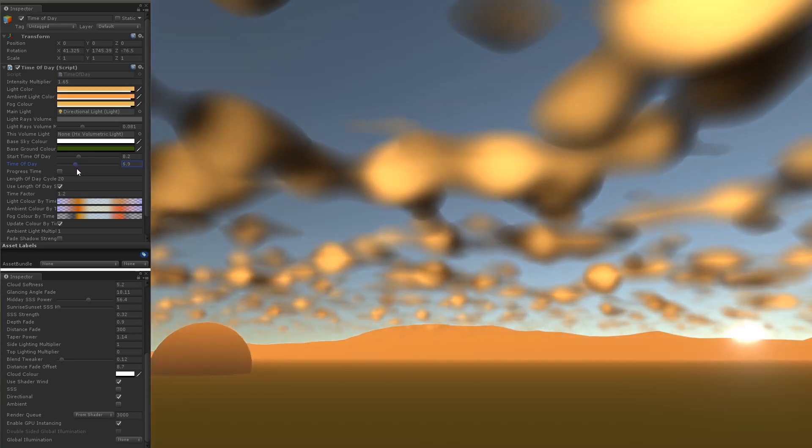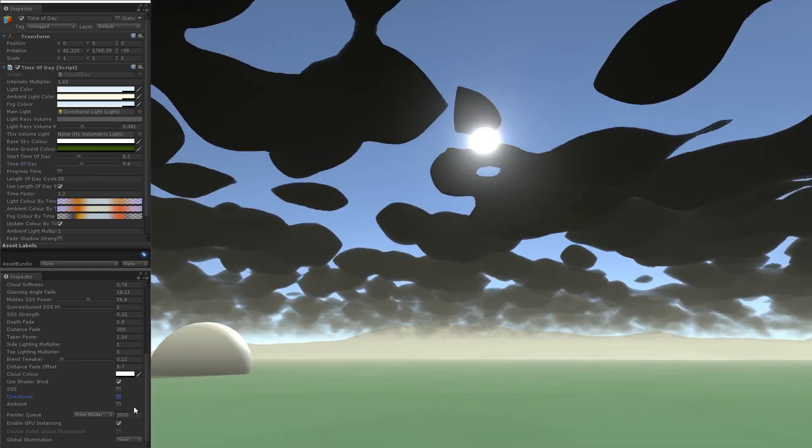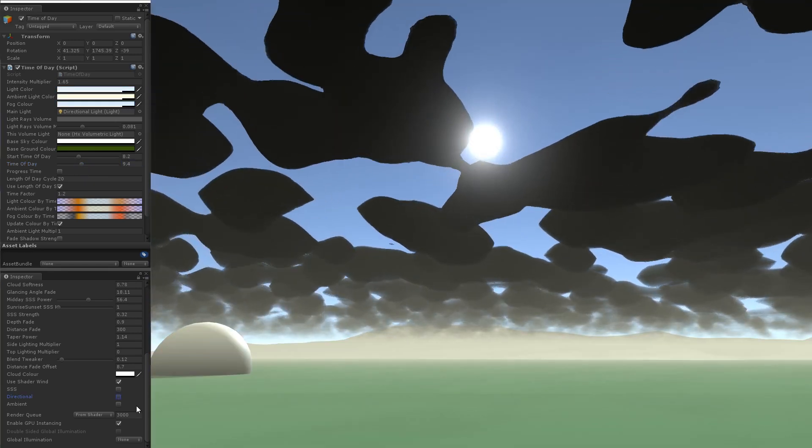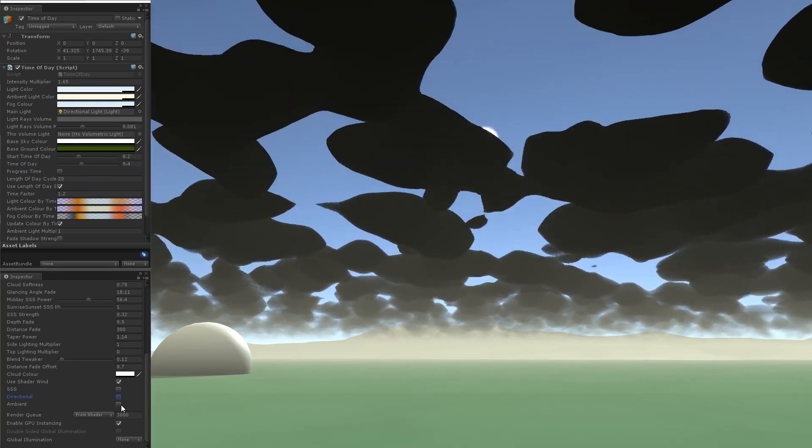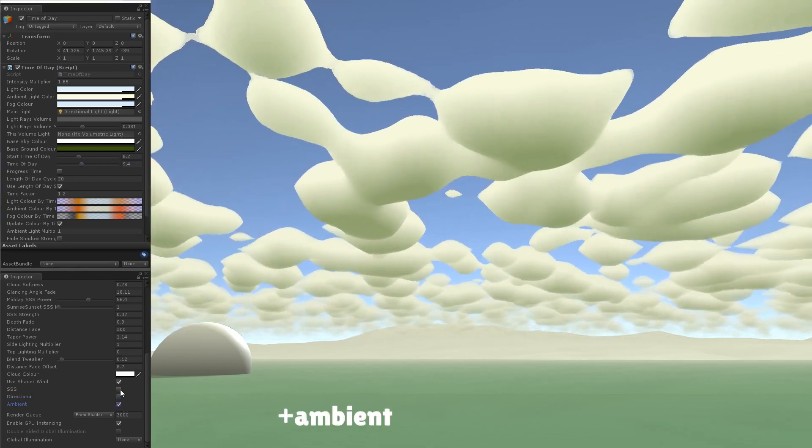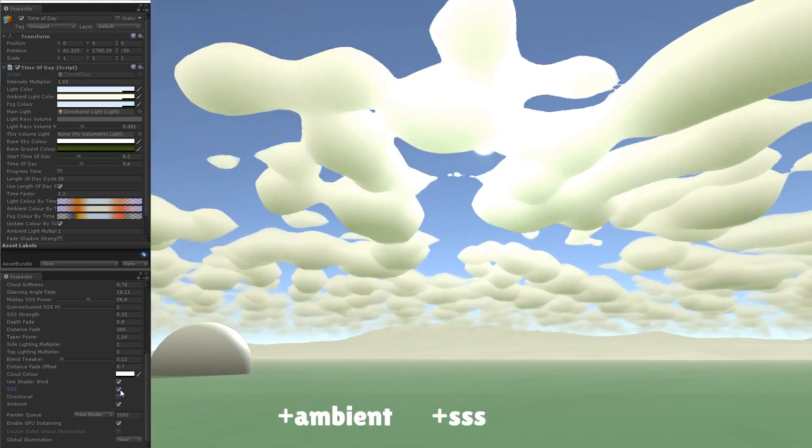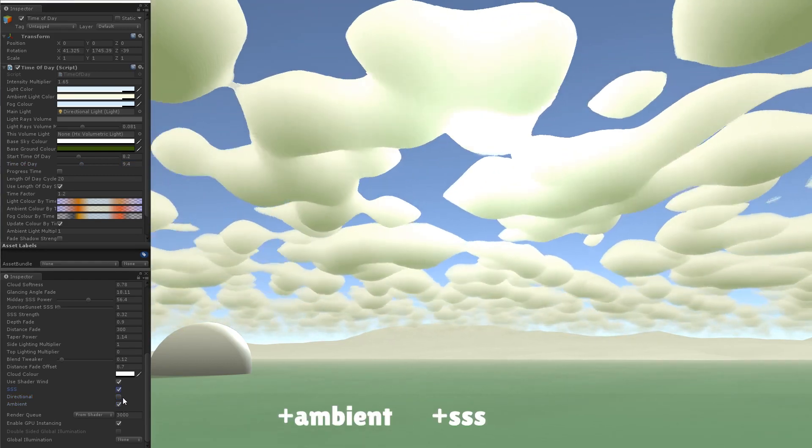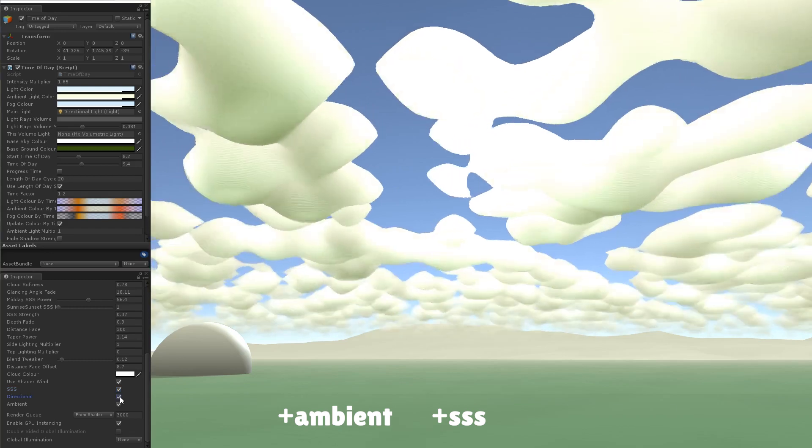When we add those three lighting contributions together, we get convincingly lit 3D volumetric clouds that hold up in a variety of different lighting conditions.